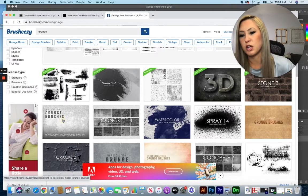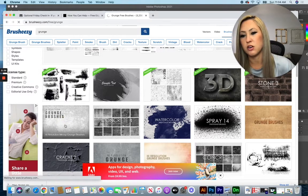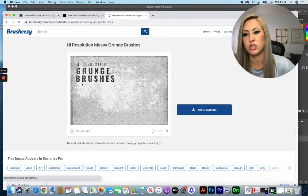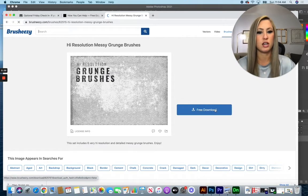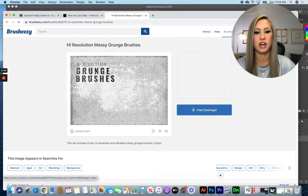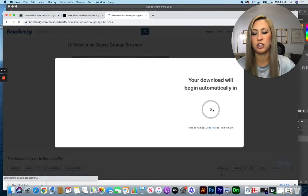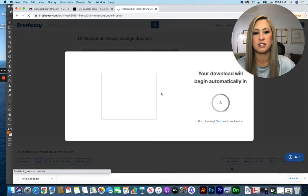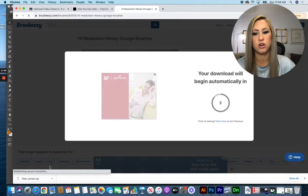So I'm going to go with this one here, the high resolution grunge brushes. Once you get here just click the free download option. It'll download in five seconds to the bottom of my screen.